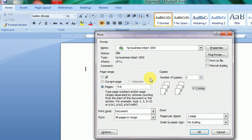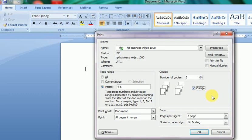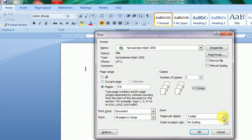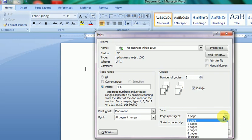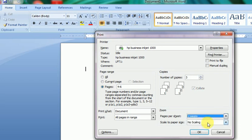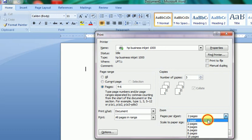For pages per sheet, we always select one page per sheet by default. But we can select two pages in one sheet if we want. By default we want one page per sheet.